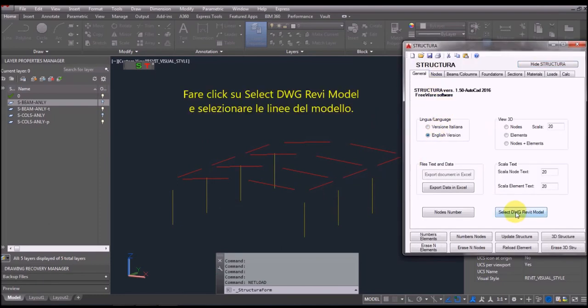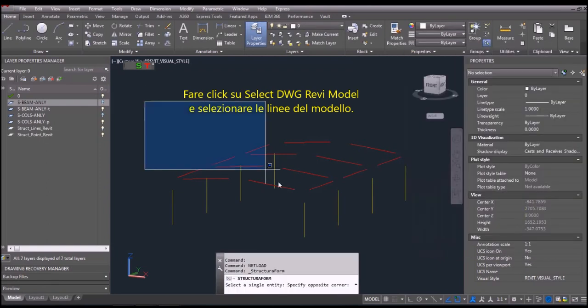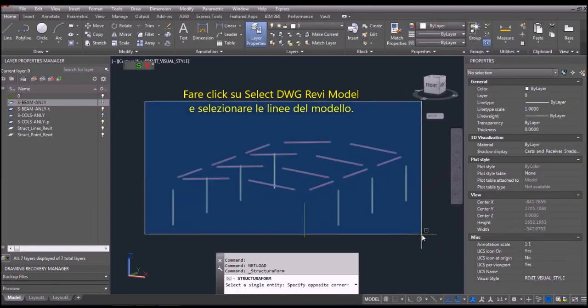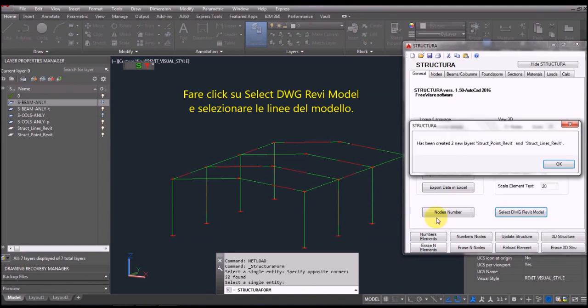Click on DWG Revit import and select all lines of interest. Note that you have created two new layers containing our model with nodes.